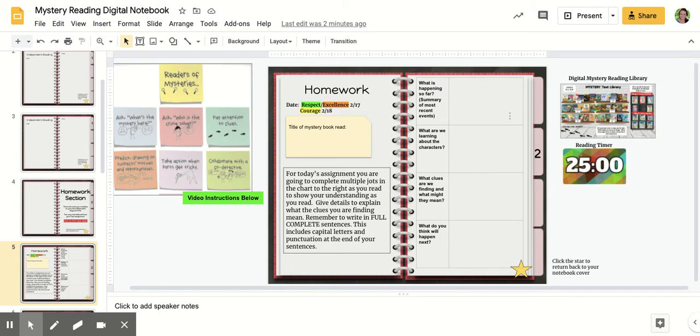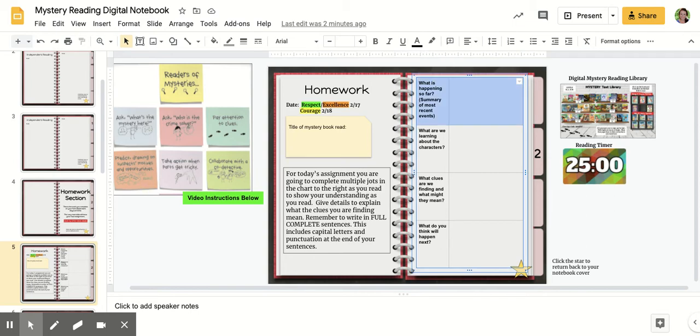As you're reading, if you want to take some jots to help you answer these questions, you can. The first question you're going to answer is: what is happening so far? You're going to give a summary of the most recent event or the most recent two events that happened in your book.